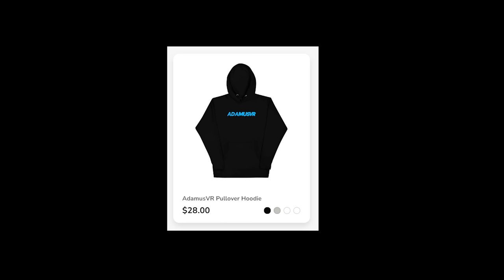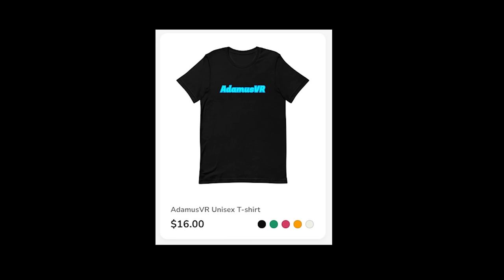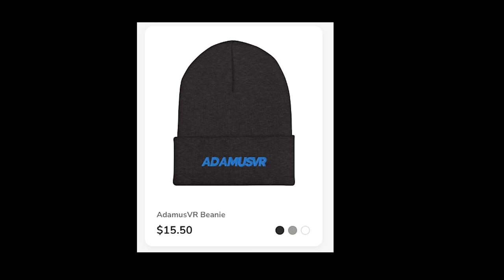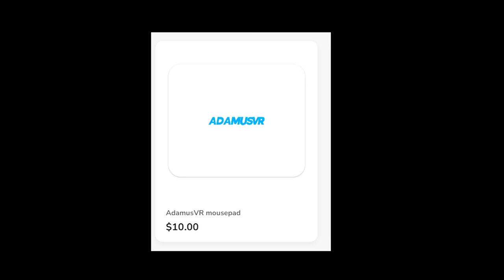We got hoodies, we got hats, we got shirts, we got beanies, we have aprons? We have aprons, we have mousepads, and stickers!